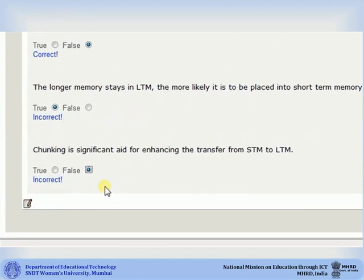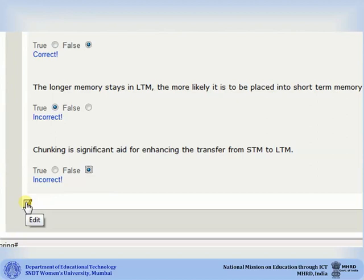If you would like to edit the iDevice or add any statements to it, click on the edit button. It will take you to the editing mode. Once you are done with editing, you can again click on the green check mark to complete your iDevice. Thank you very much.